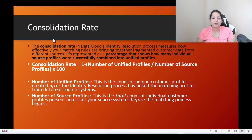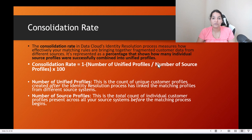It is represented as a percentage that shows how many individual source profiles were successfully combined into unified profiles. Let's say you started with 1000 profiles, then you ran some matching rules, and based on that you got 900 unified profiles.